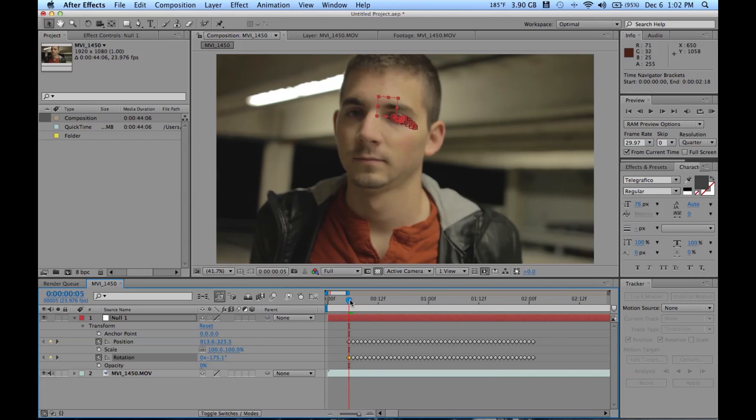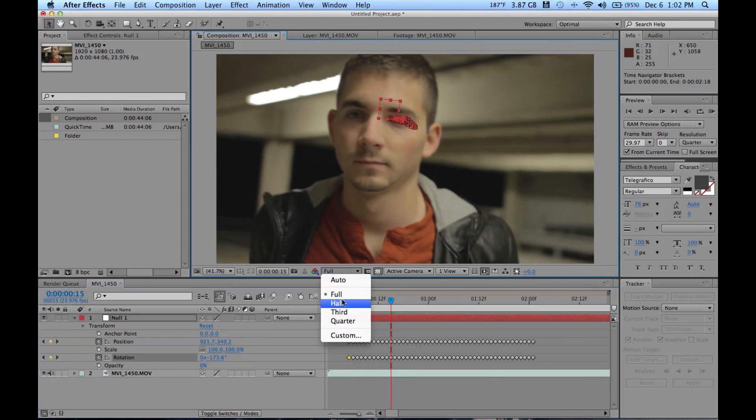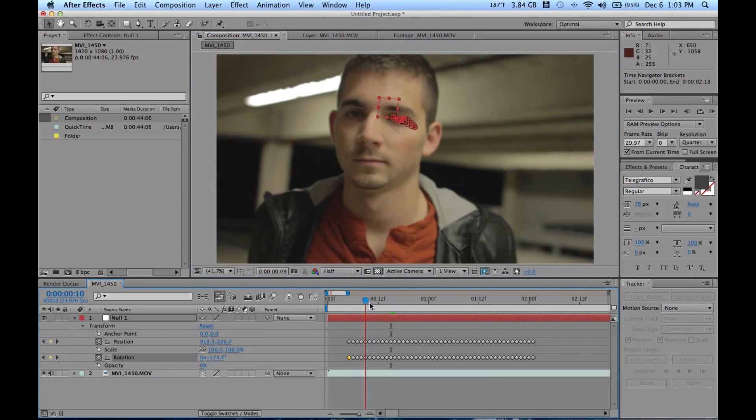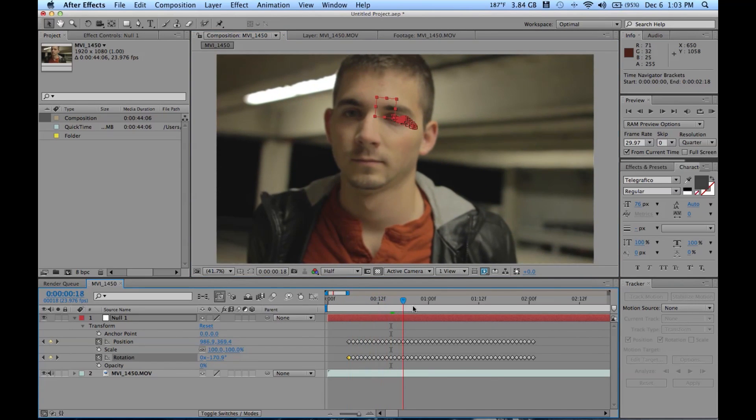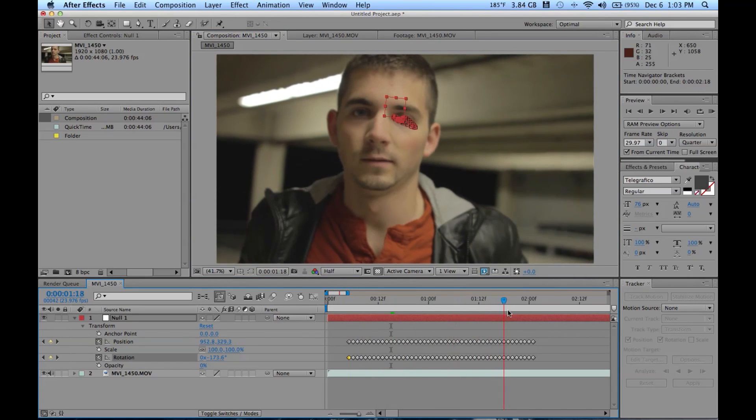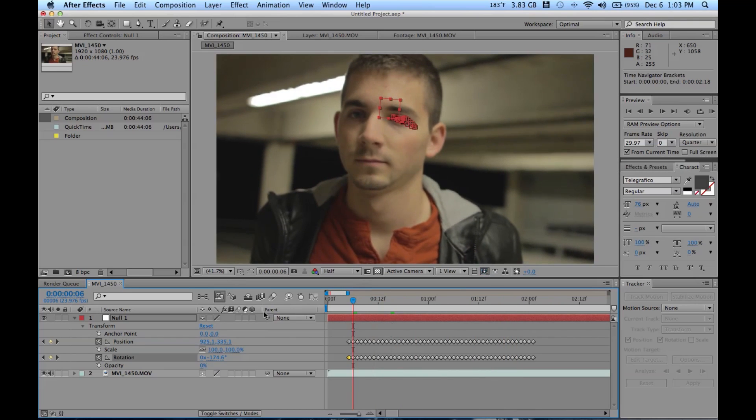Now our null follows Dylan. Let's check it out. Go ahead and just put this on half so it goes a little faster. And now the null follows his eye. Fancy dancy.